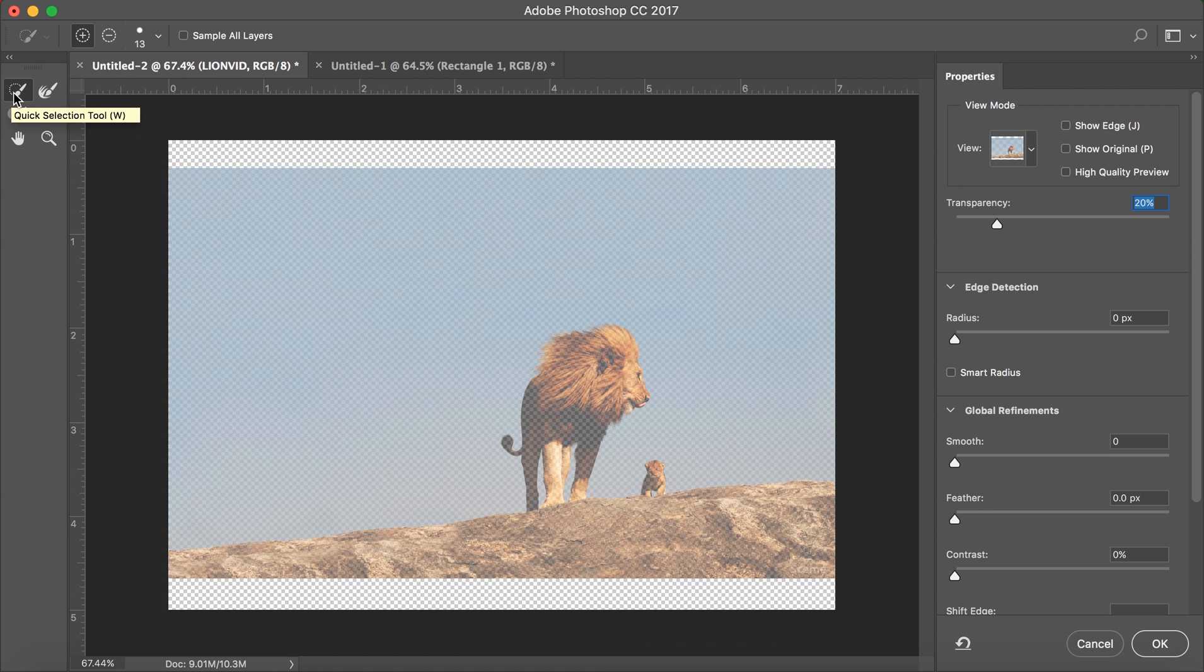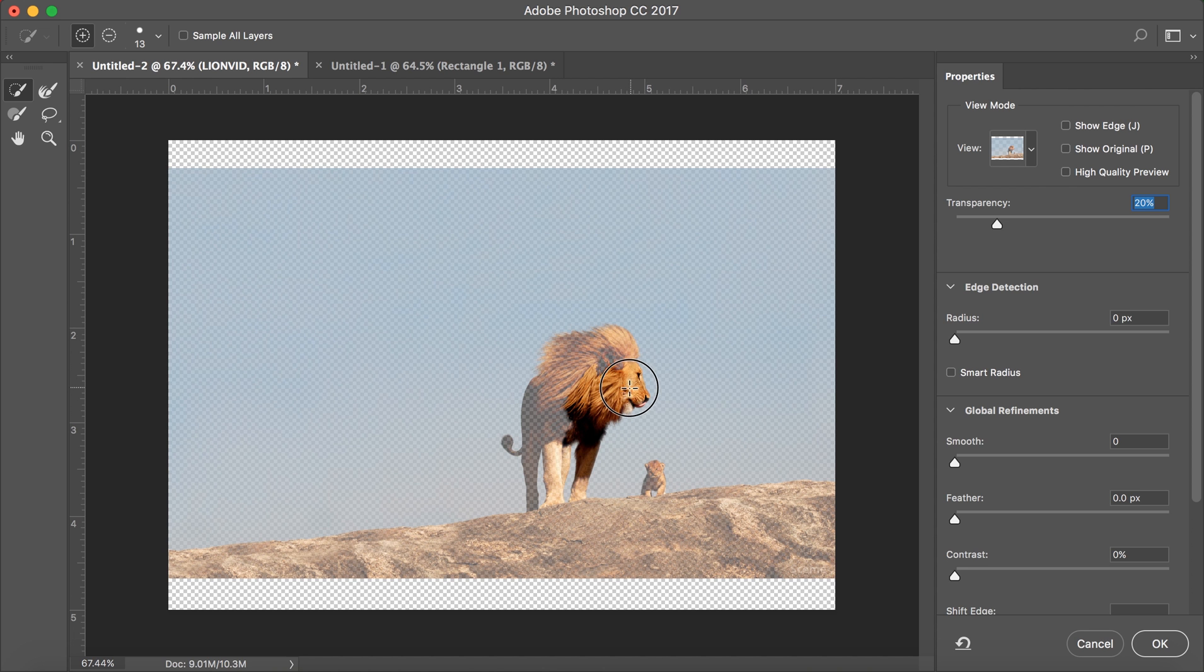Next, on the left hand side of your screen, select the quick selection tool or type W. Click anywhere on your object that you would like to cut. Keep clicking around your object until it is fully selected.